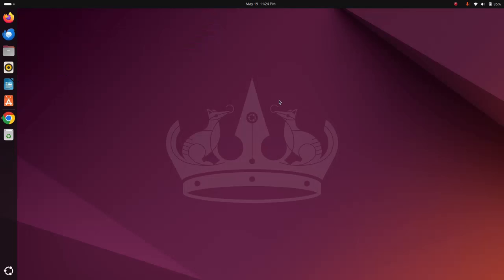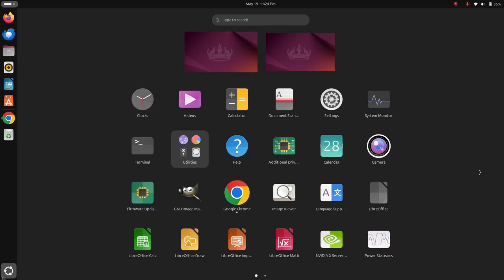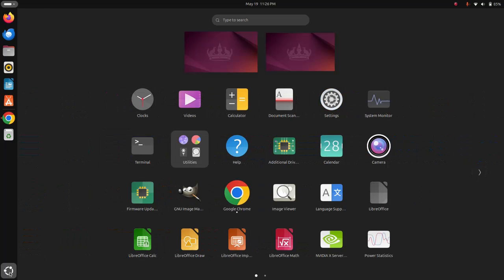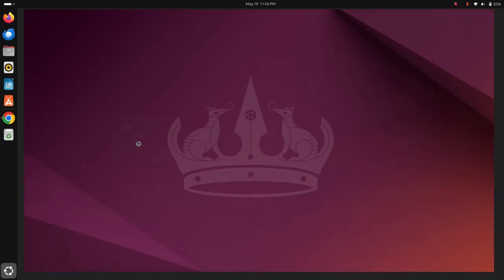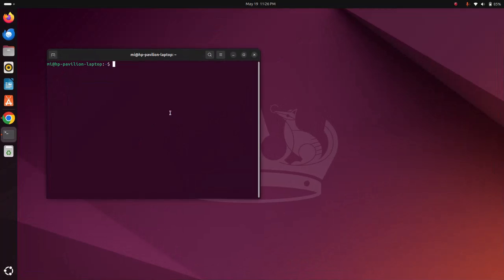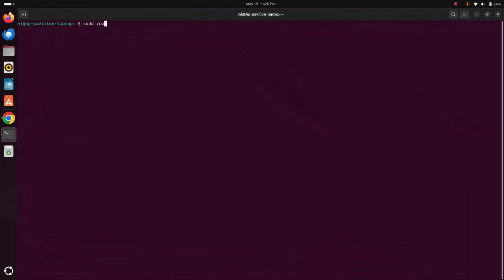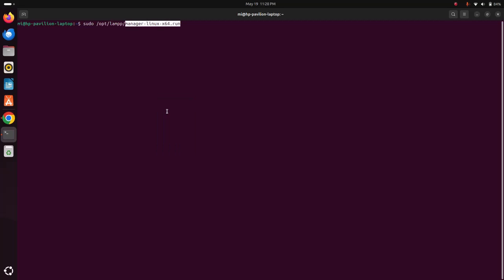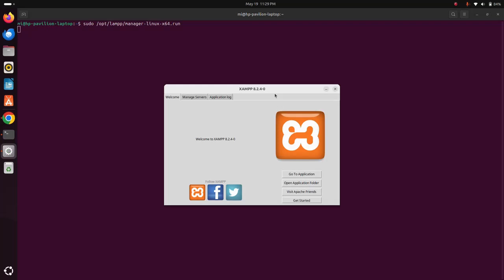If you want to start the XAMPP control panel again, and if you do not find XAMPP control panel on application launcher, open a new terminal and write this command. That's it.